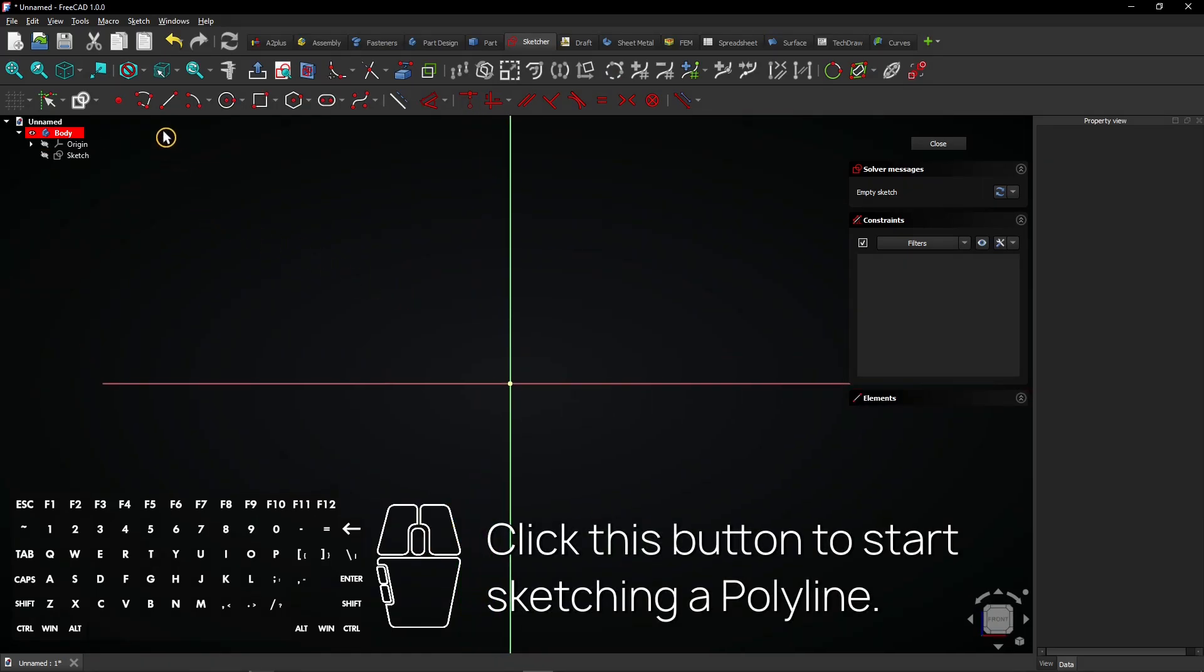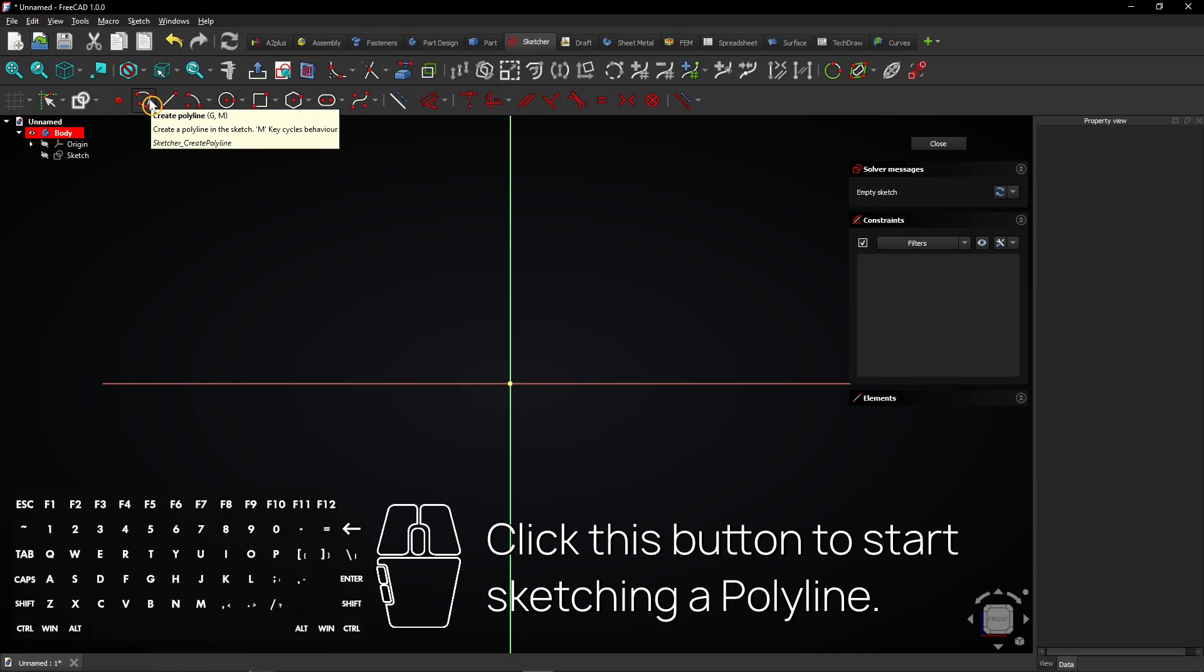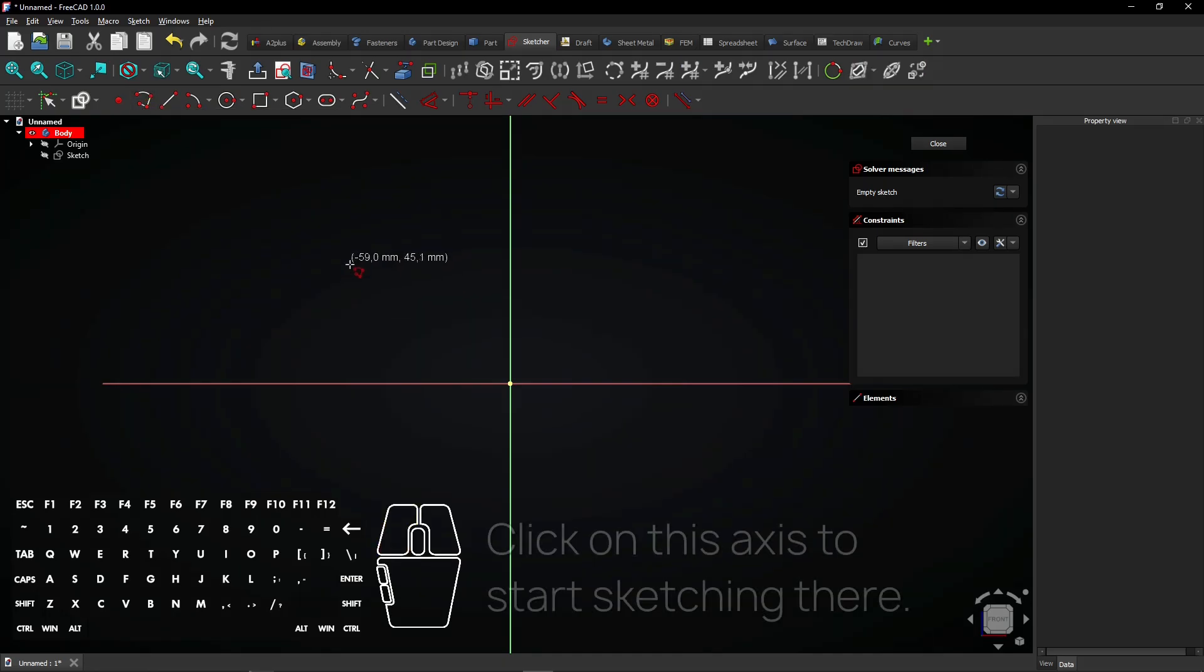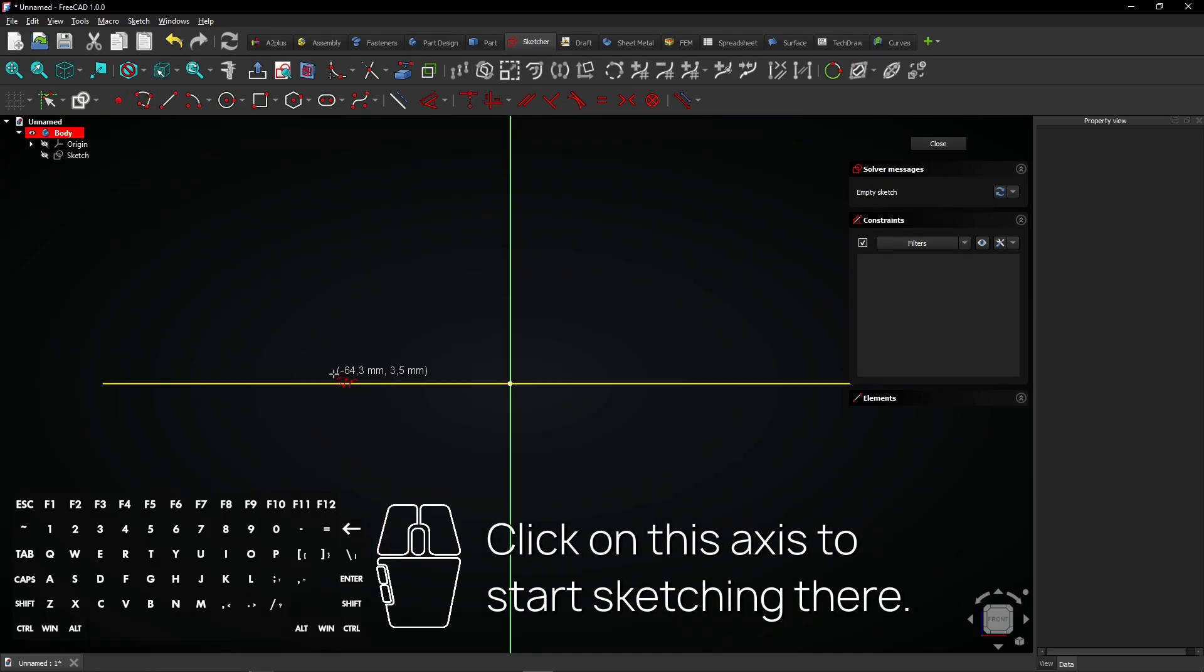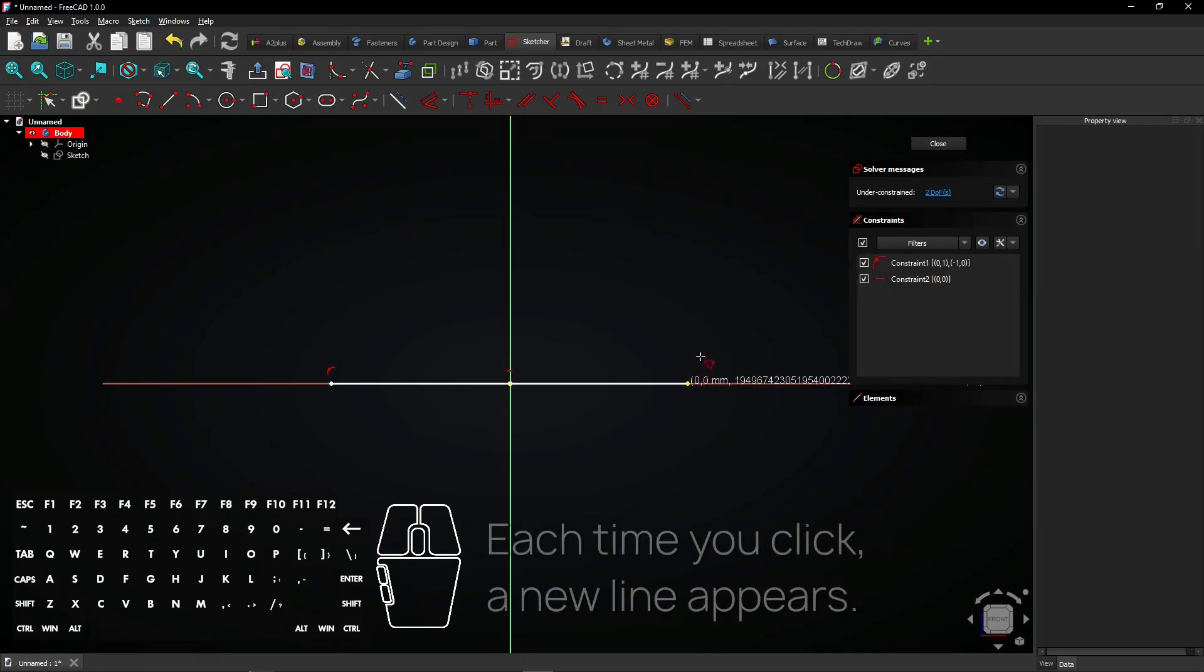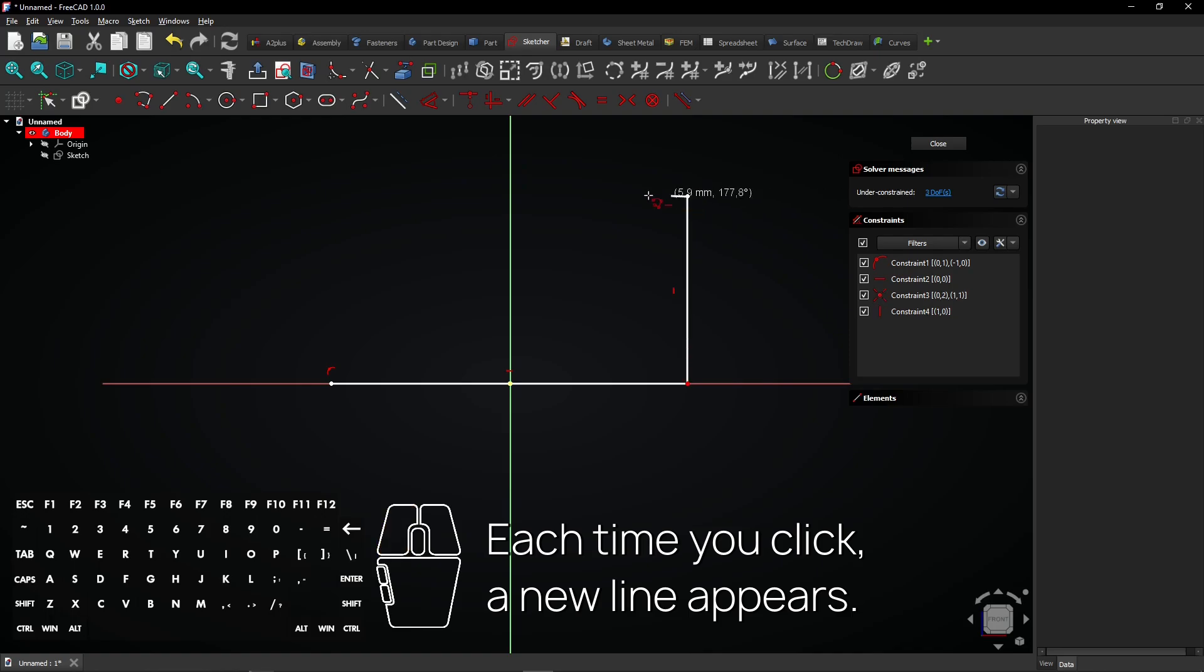Click this button to start sketching a polyline. Click on this axis to start sketching there. Each time you click, a new line appears.